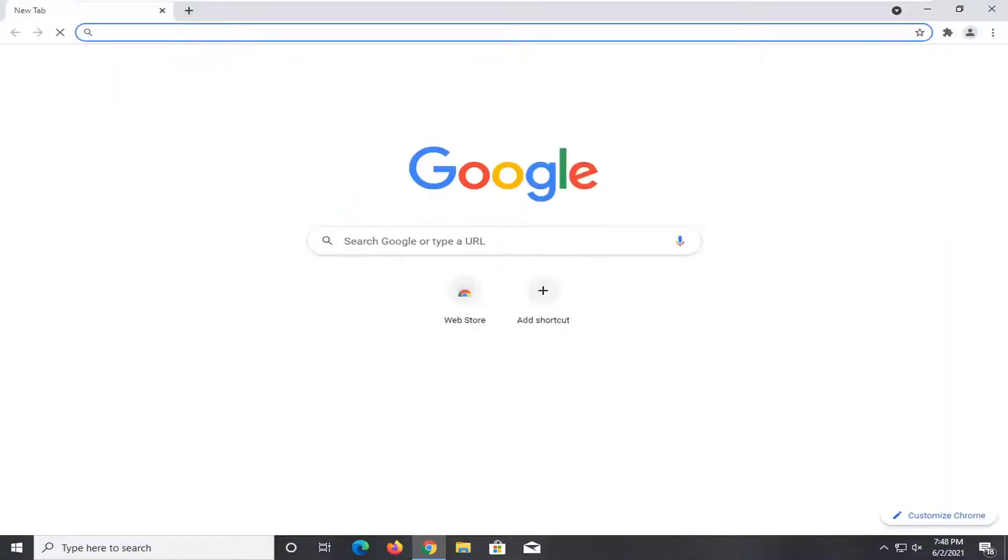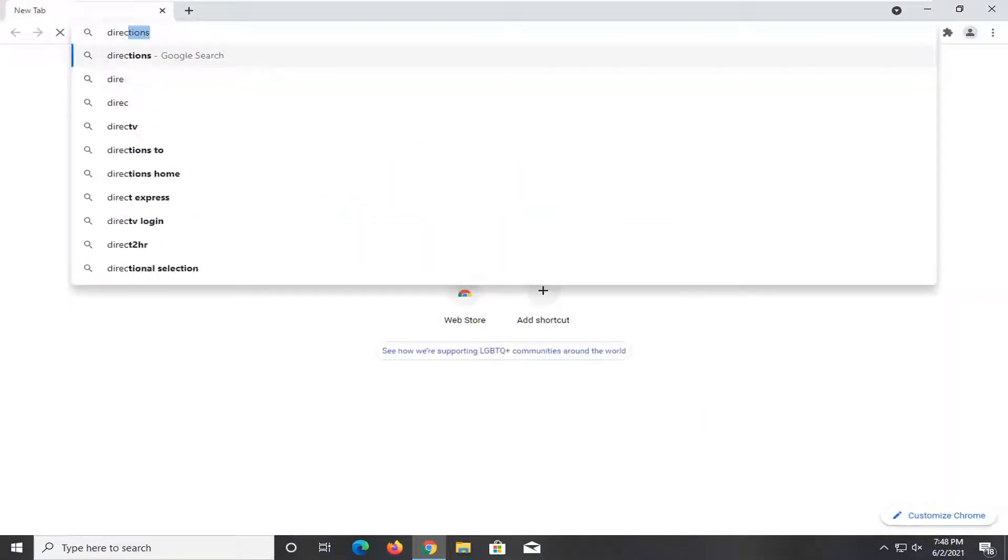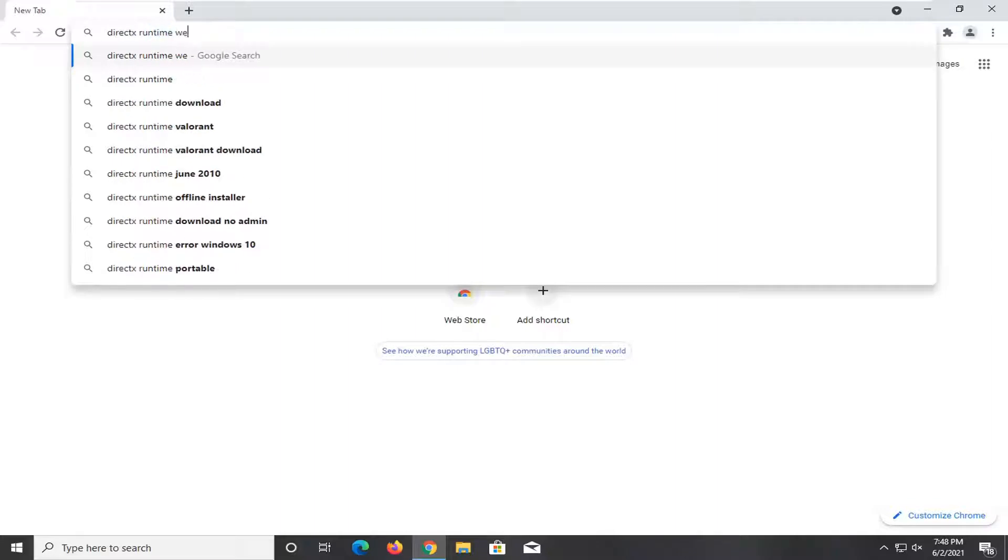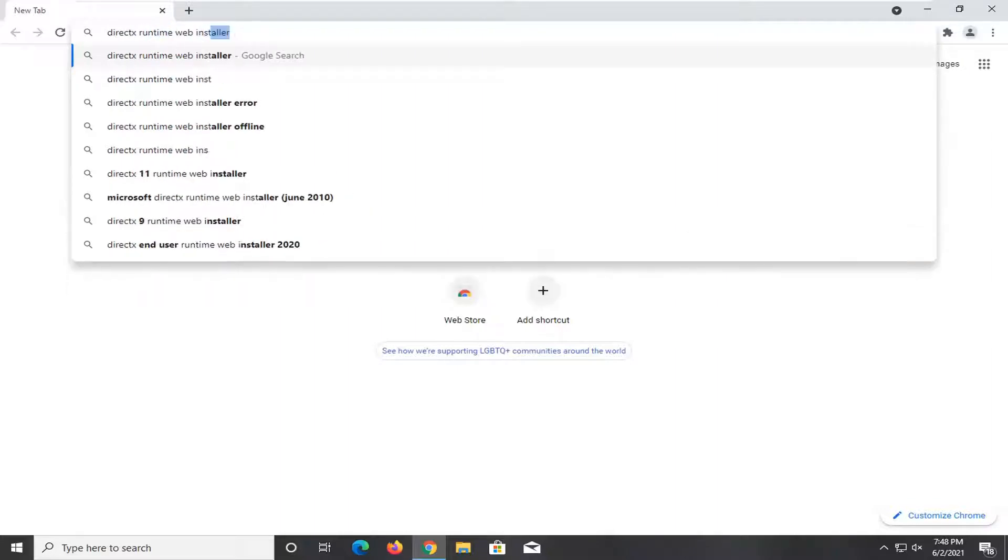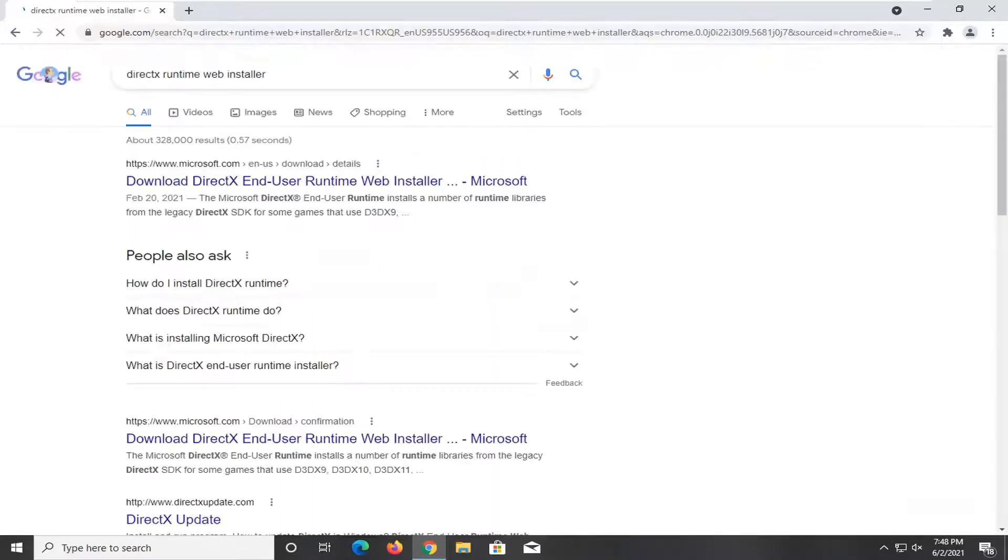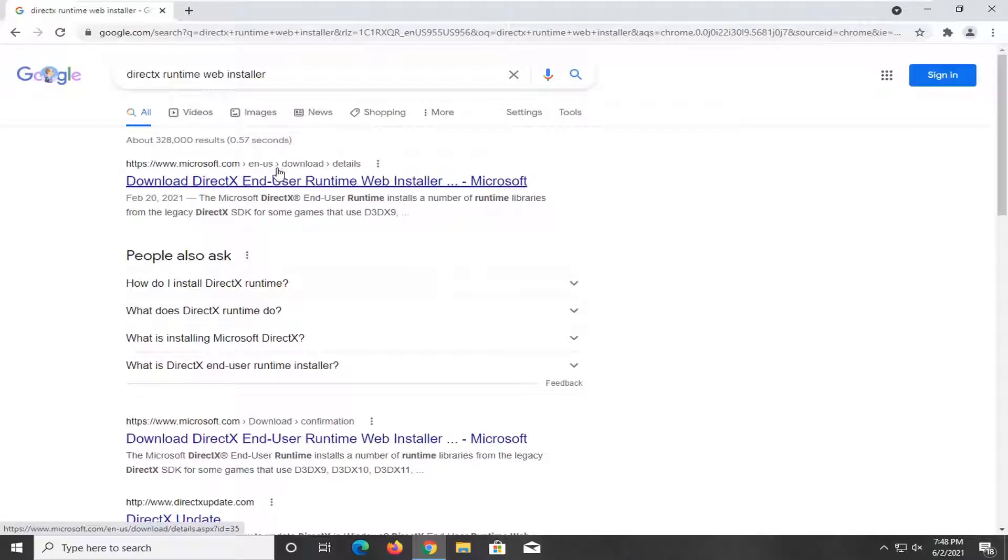And you're going to search up DirectX Runtime Web Installer and just search for that. One of the best results should be from Microsoft domain here. Go ahead and just click on that to open it up.